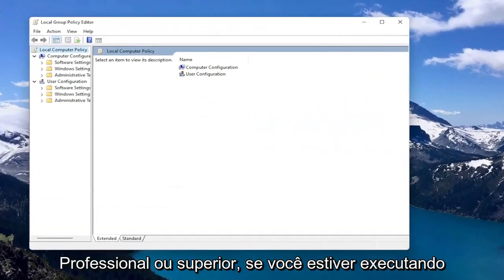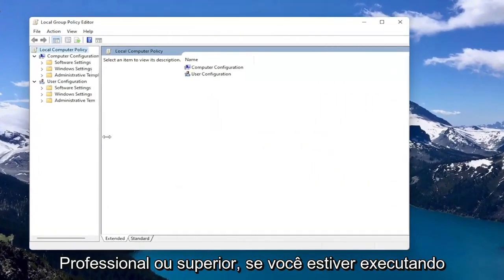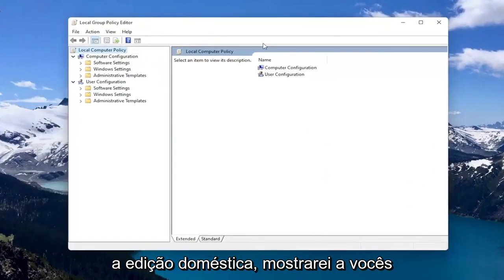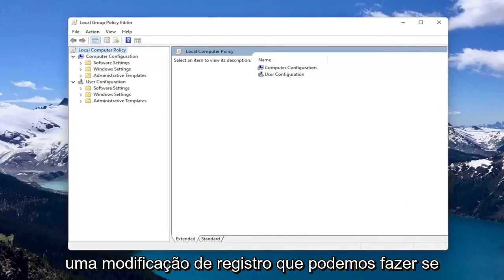This works if you're running Windows 11 Professional or higher. If you're running the Home Edition, I'll show you a registry modification we can do if this doesn't work for you.